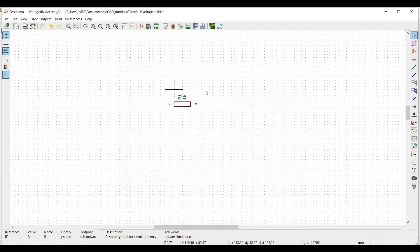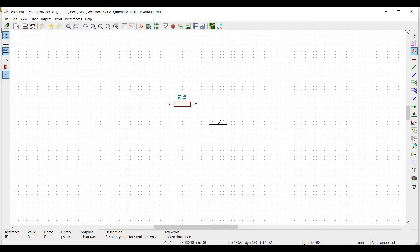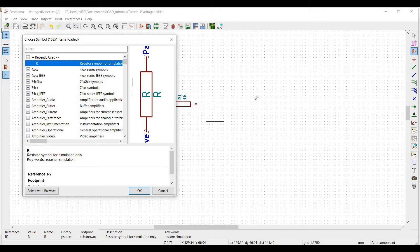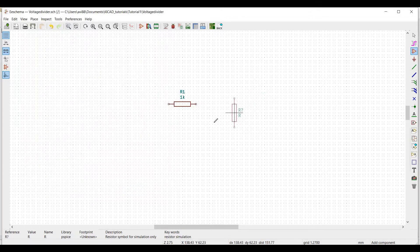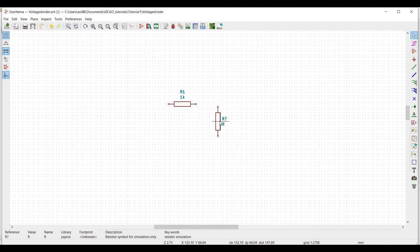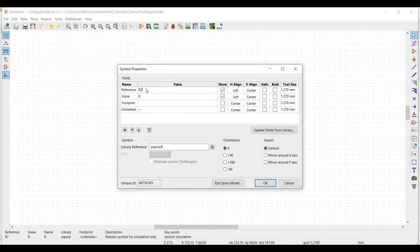Now click the cursor on the schematic and press R. Now place this particular resistor in the schematic and double click on this resistor. Give the reference value as R2 and the value of resistor as 2K and click OK.